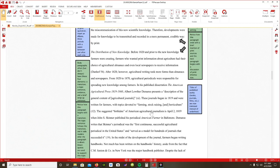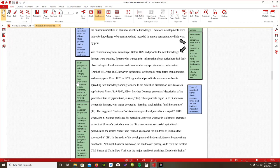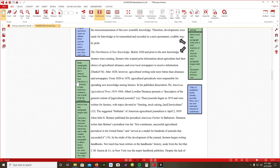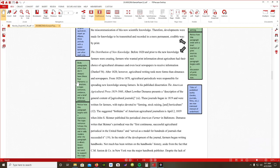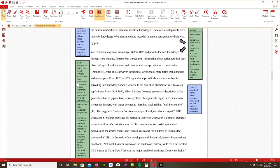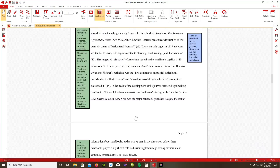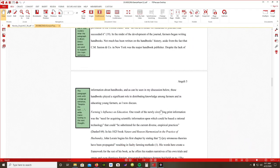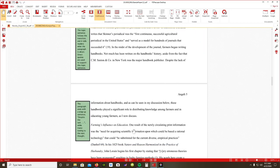A great way to think about it again is the four elements in each paragraph: your transition, which is here; a topic sentence, after 1820, however, agricultural writing took more forms than almanacs and newspapers; and then after he writes his information, he has a nice little wrap-up sentence at the end.